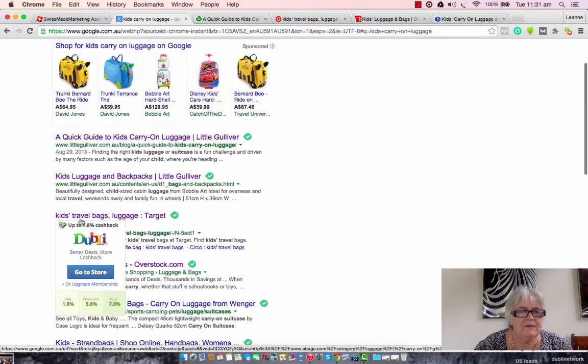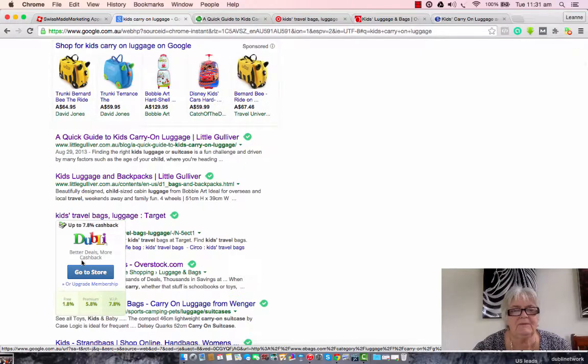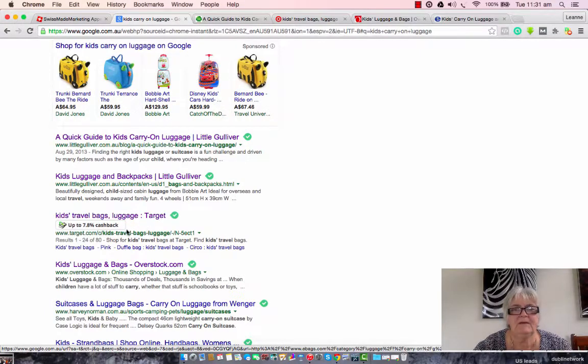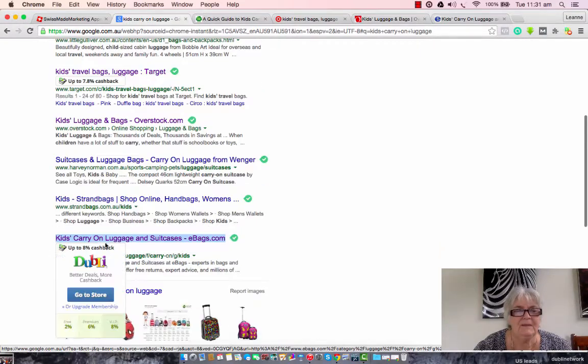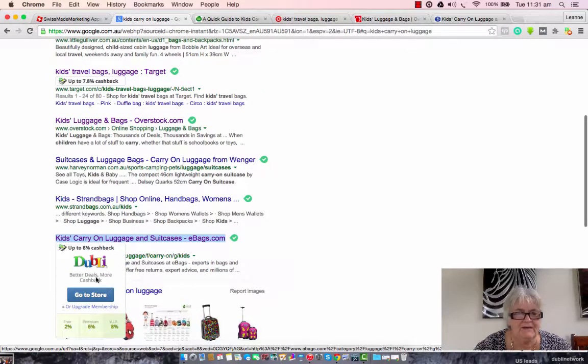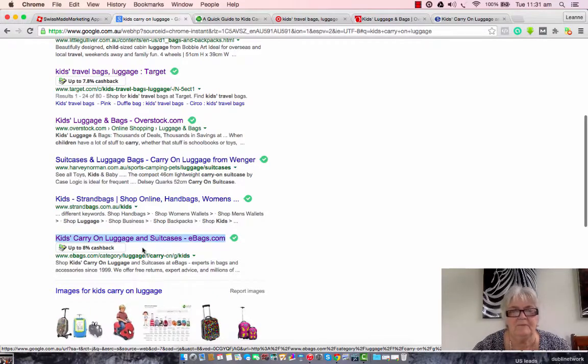So here's one: Target will give me 1.8% up to 7.8% cash back just for buying my kids' luggage with them. Pretty cool, huh? Here's another one—up to 8% cash back just for buying what I'm already going to buy.